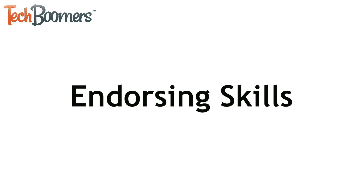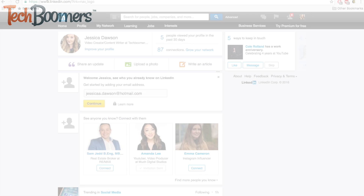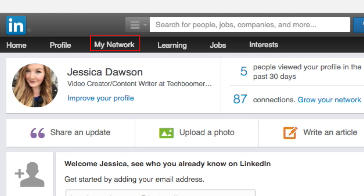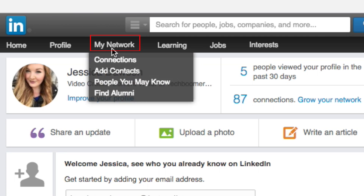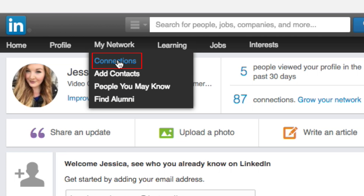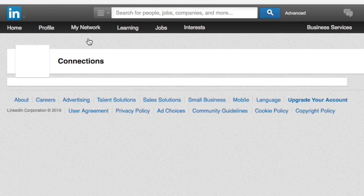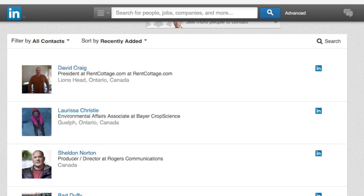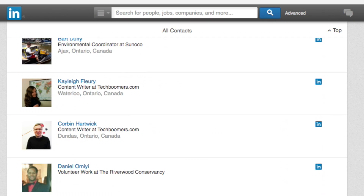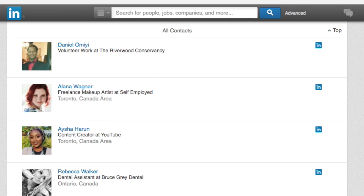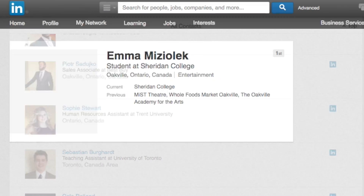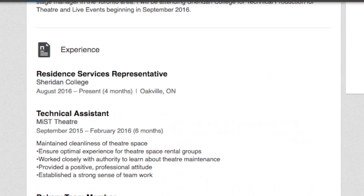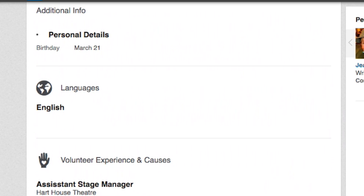Now I'll show you how to endorse the skills of people in your network. First, move your cursor over My Network in the menu at the top, then click Connections. Scroll through your connections to find a person whose skills you'd like to endorse. Click on their name to go to their profile page. When you get to their profile, scroll down until you see the section labeled Skills.